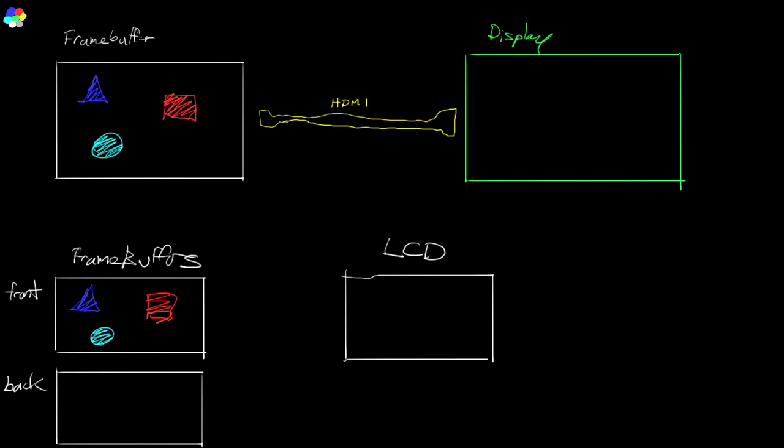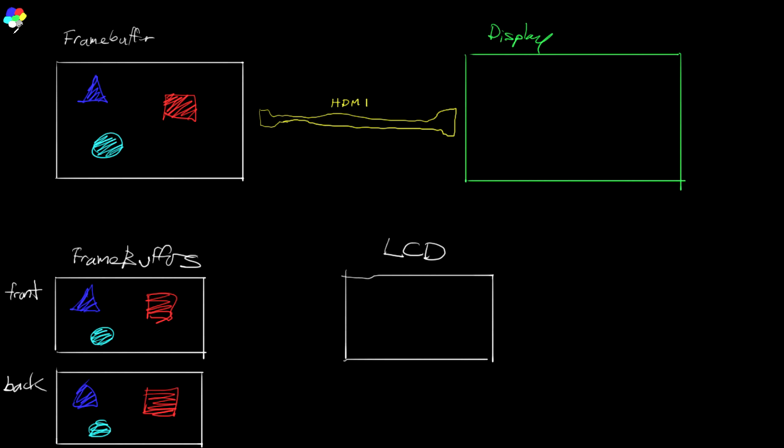And the back buffer is where you do all your rendering. You build up your scene, drawing it object by object, but the user will never see that process of drawing it object by object. There'll never be any flickering because this is never shown until it is complete. And when you've completed a frame on your back buffer, then you do what's called the presentation. You present that to the front buffer.